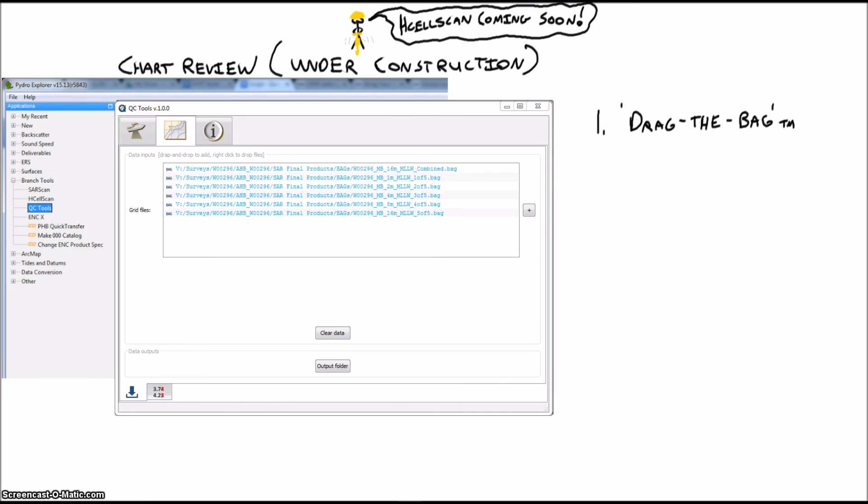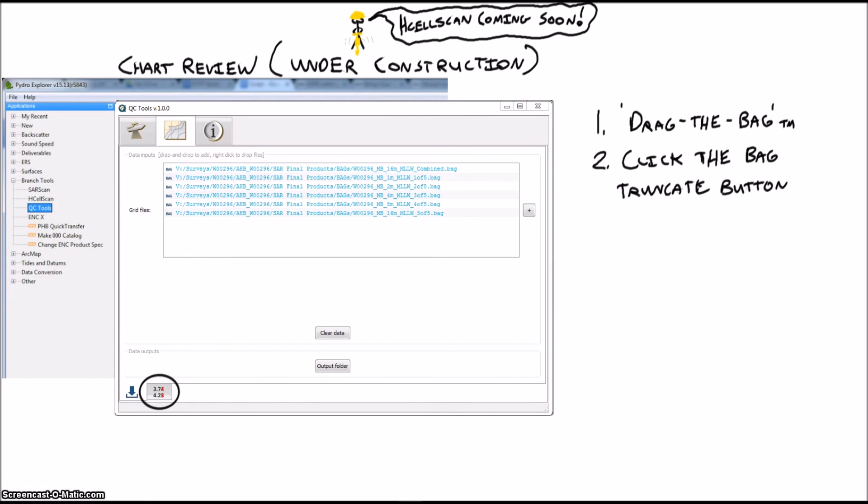All you do is drag the bag and click truncate. You'll get a new bag ready for compilation.